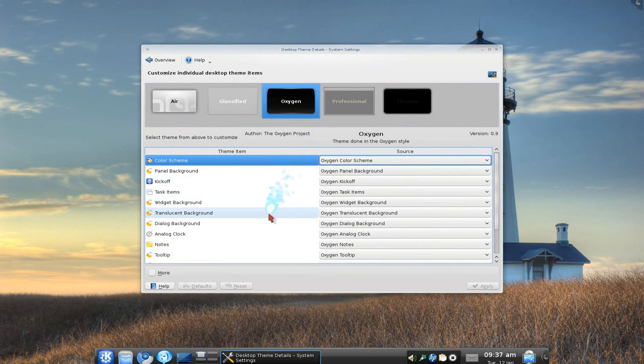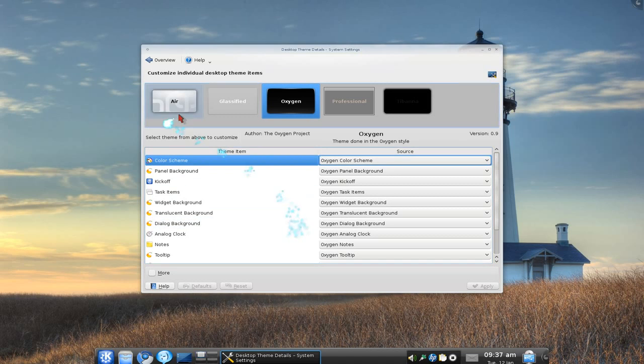And in here you can do basically changes. You can mix and match with all your other themes though. You have air here, glass and all that.